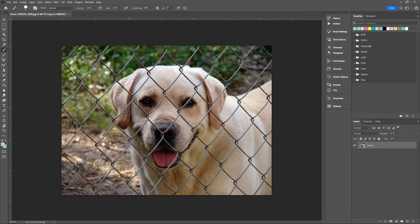How to remove a fence using the power of Photoshop. Press Q to create a quick mask. Using a hard round brush, paint over the fence with black.